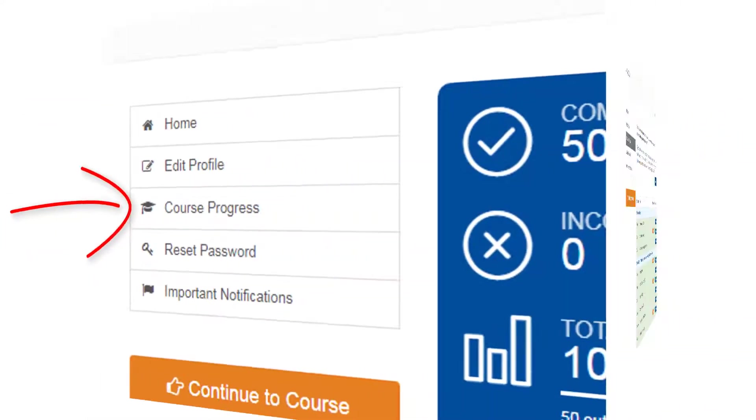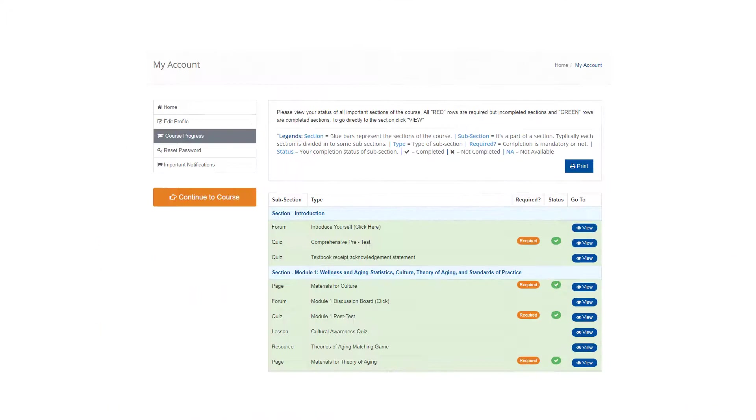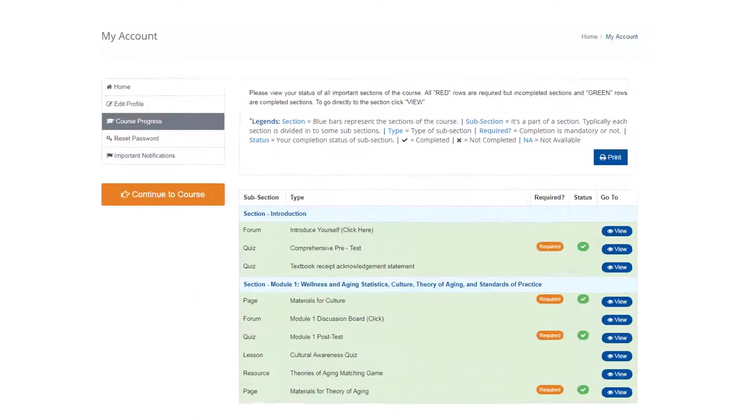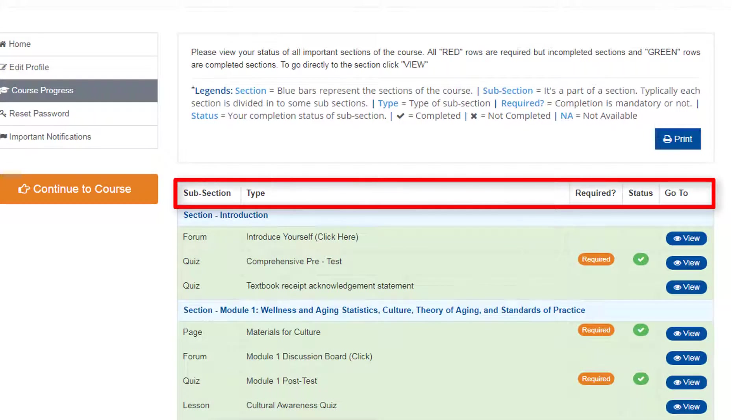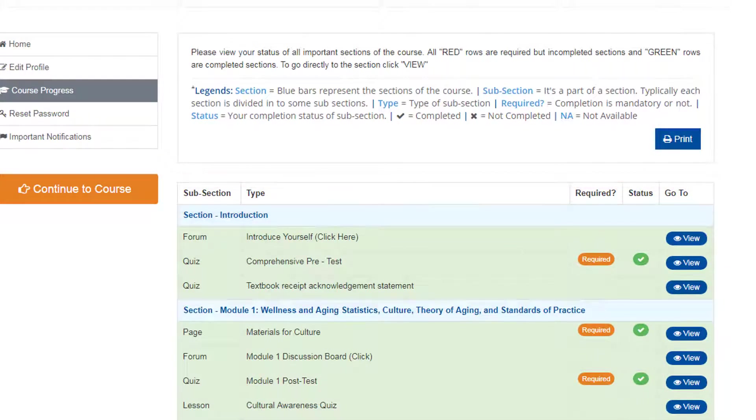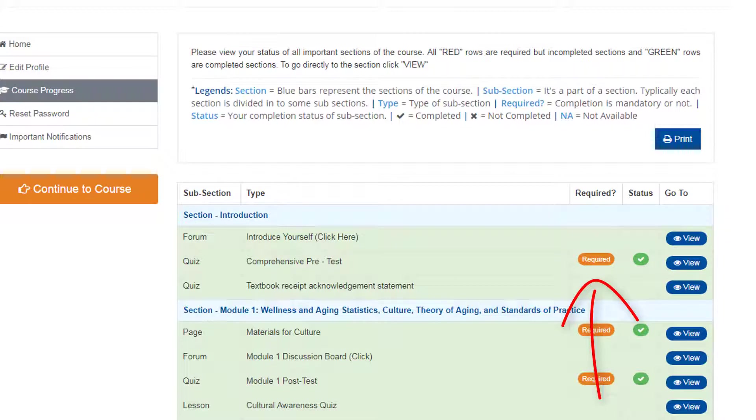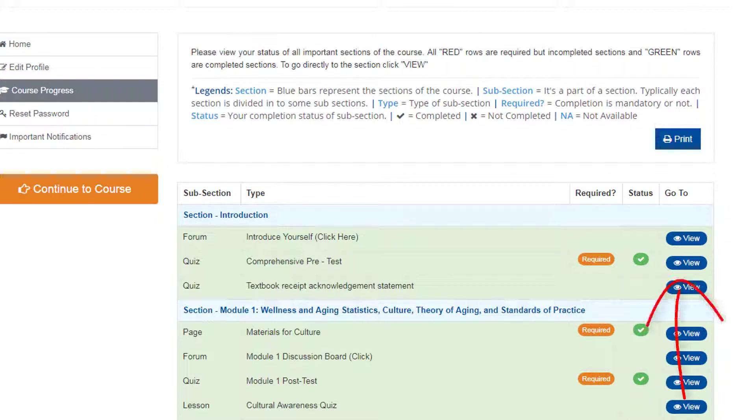Course Progress. Visit this page for a full view of the status of important sections of the course. The columns will direct you to the module subsection and type of activity, tell you if the activity is mandatory or not, your completion status, and a link to view the activity.